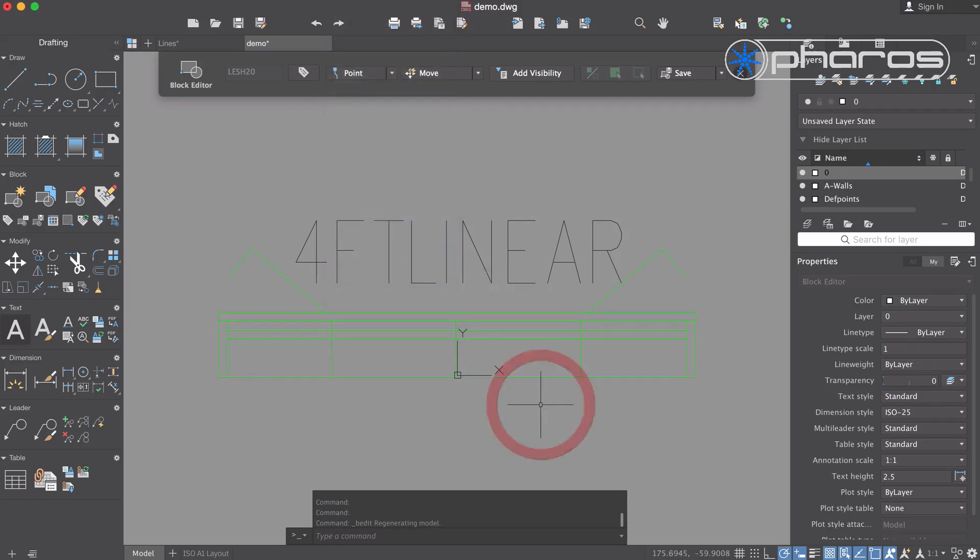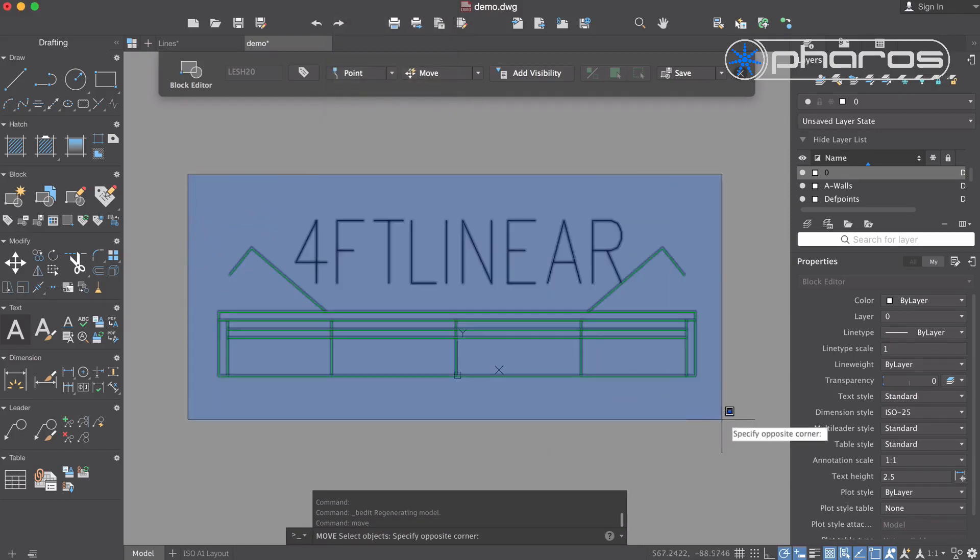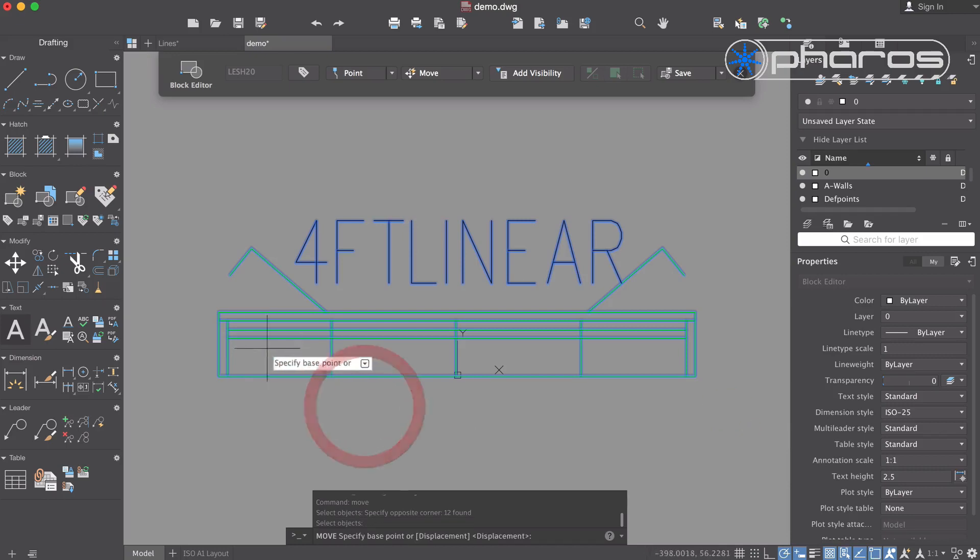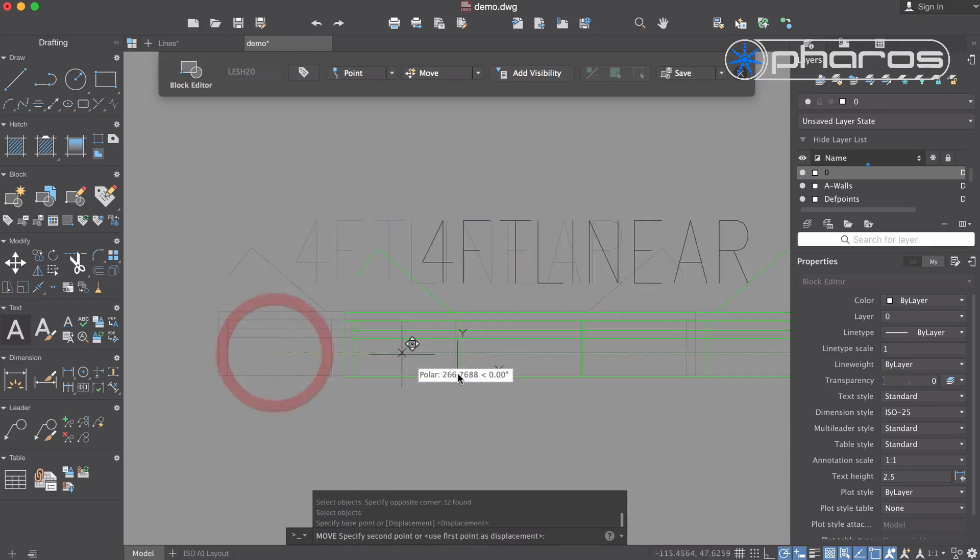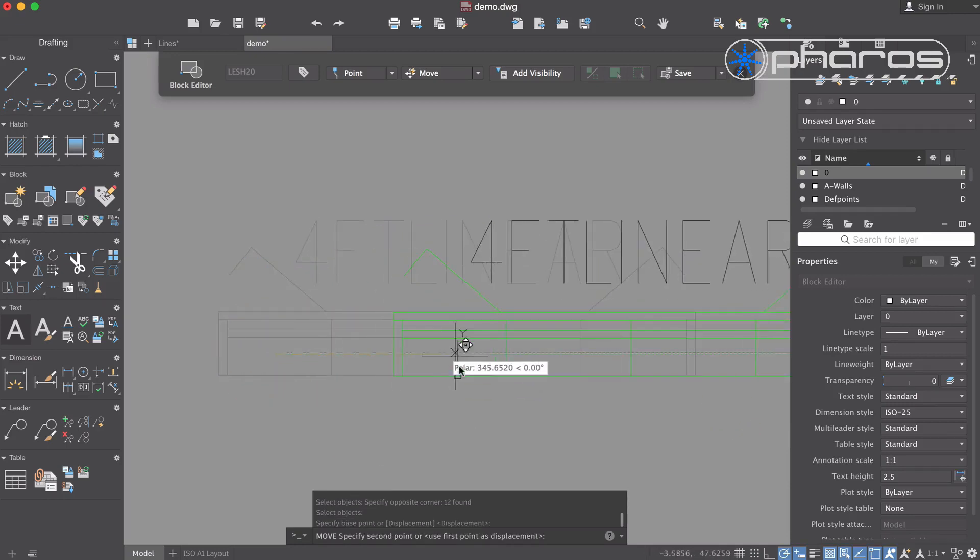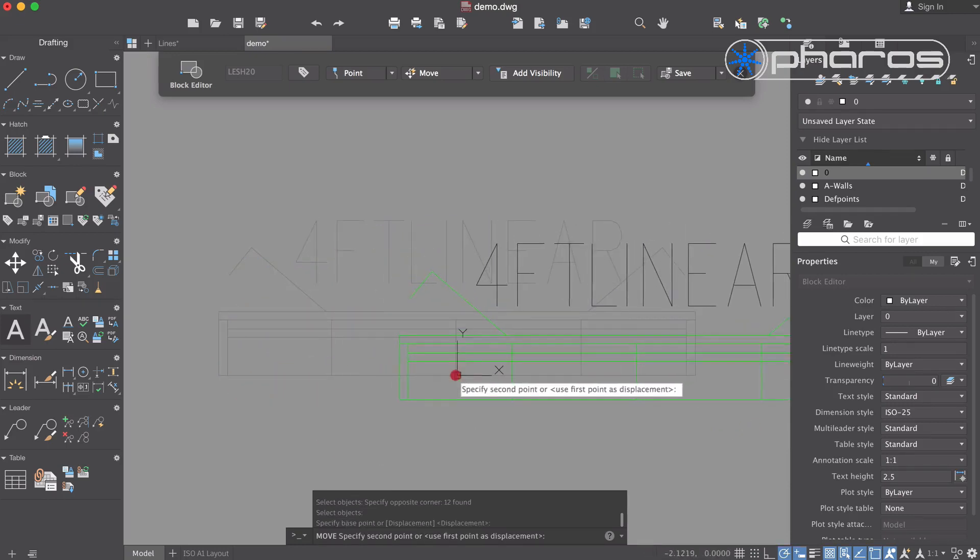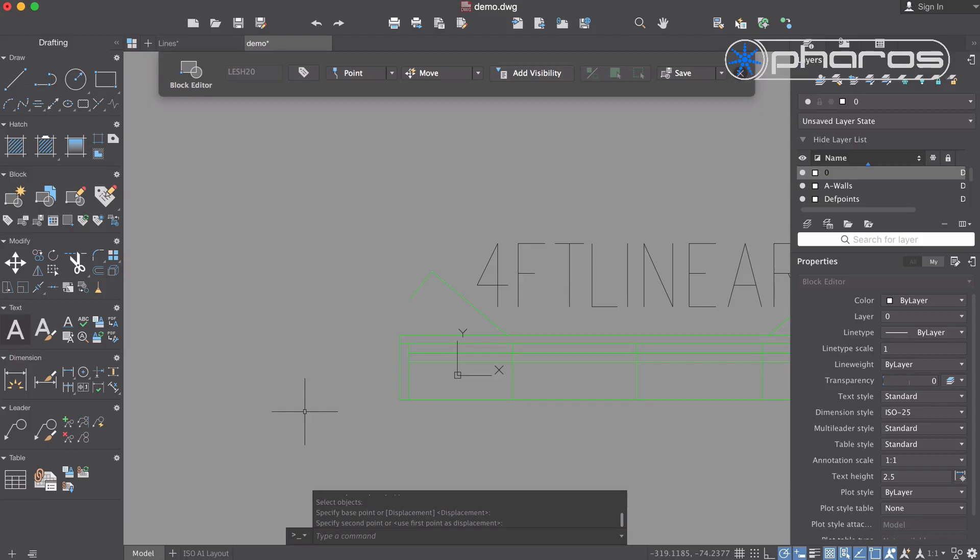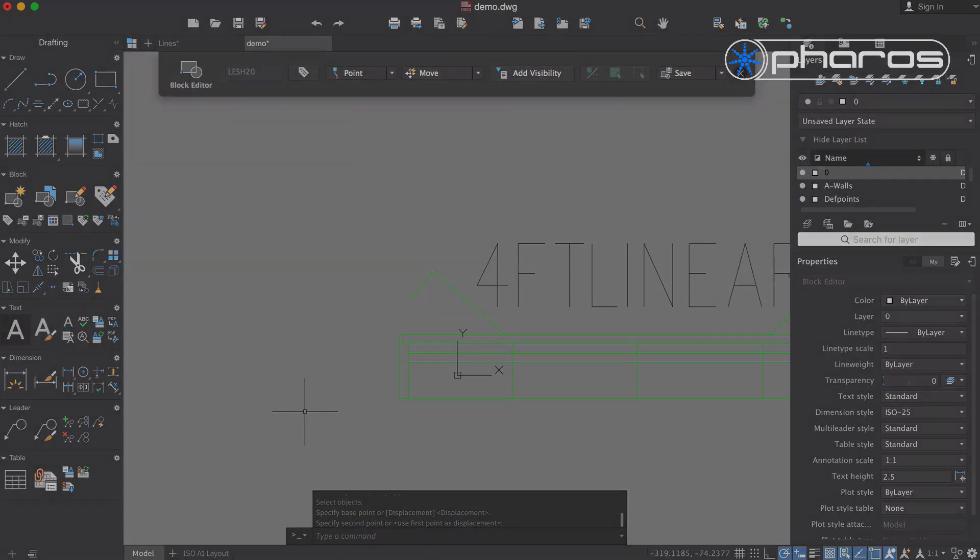Take care to ensure that drawings have a correct base point located in the center of the first element. If the blocks have an incorrect base point, fixtures will need to be reinserted to create useful export data.